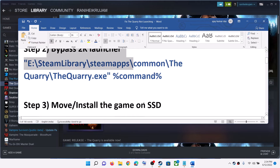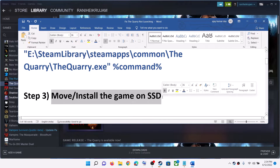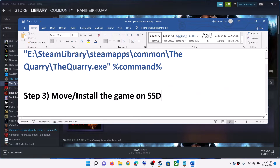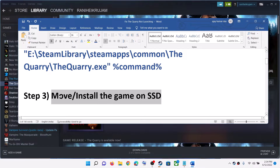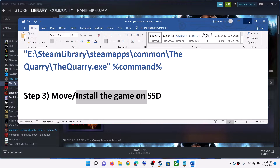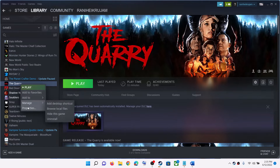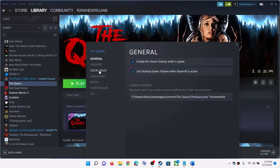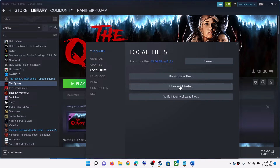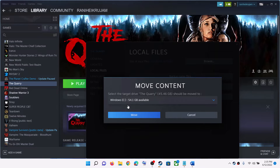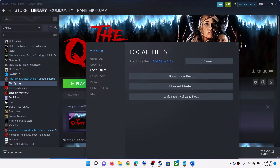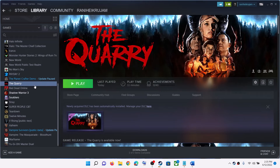The next step is to move or install the game to a solid state drive. If you have an SSD, try to move the game to it. You can also uninstall and reinstall the game to the SSD. To move it, right-click the game, select Properties, go to Local Files, and click on Move Install Folder. Select your SSD drive and then click Move. Once that is complete, launch the game.